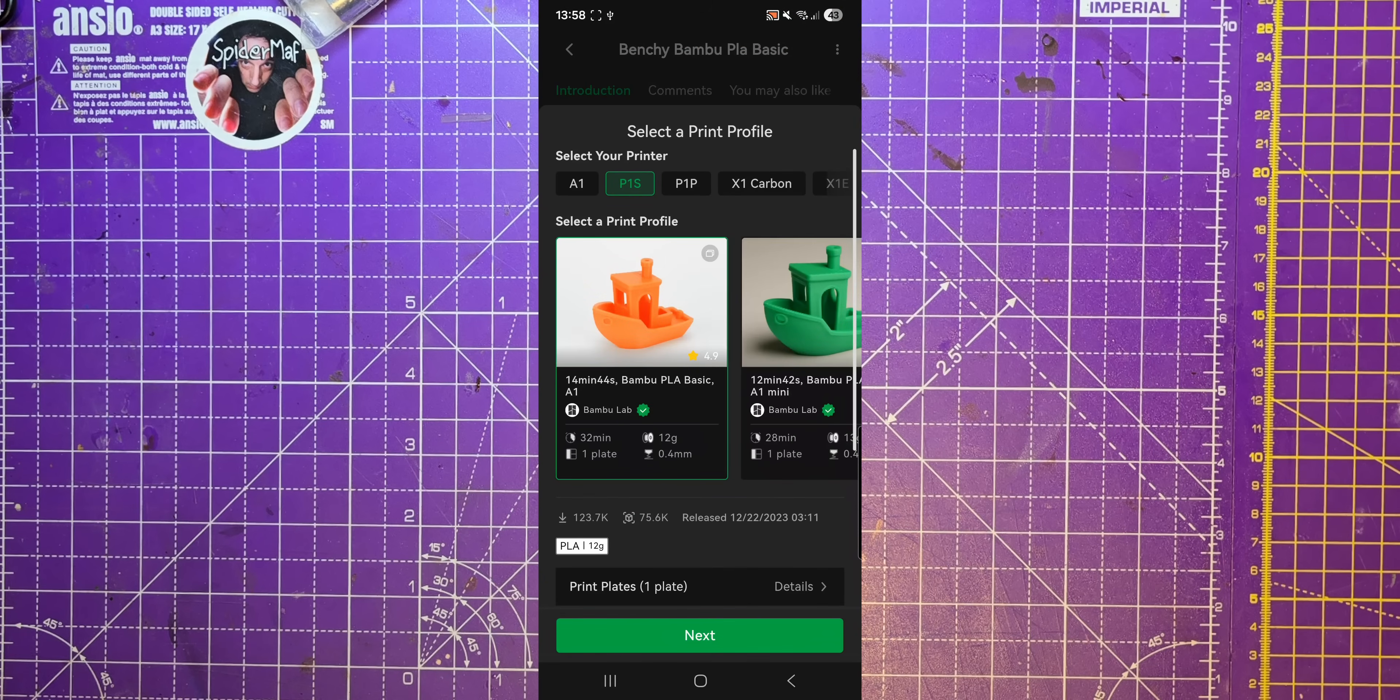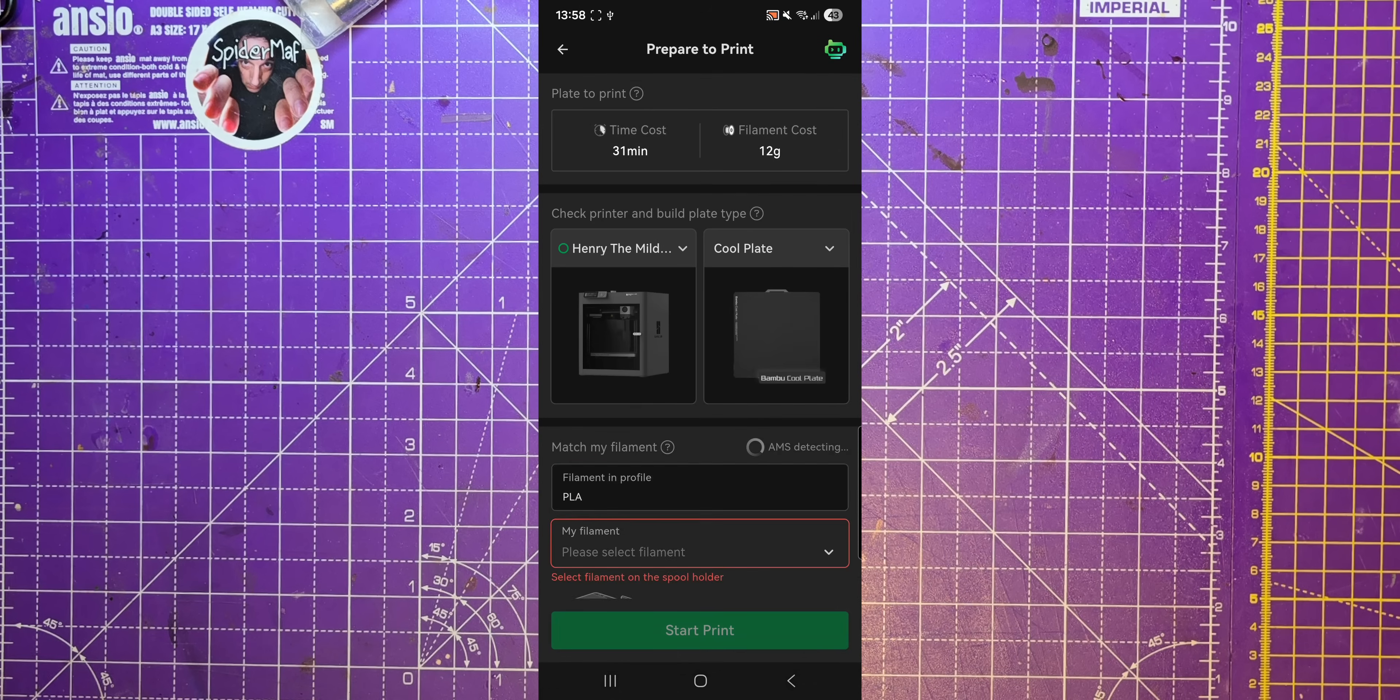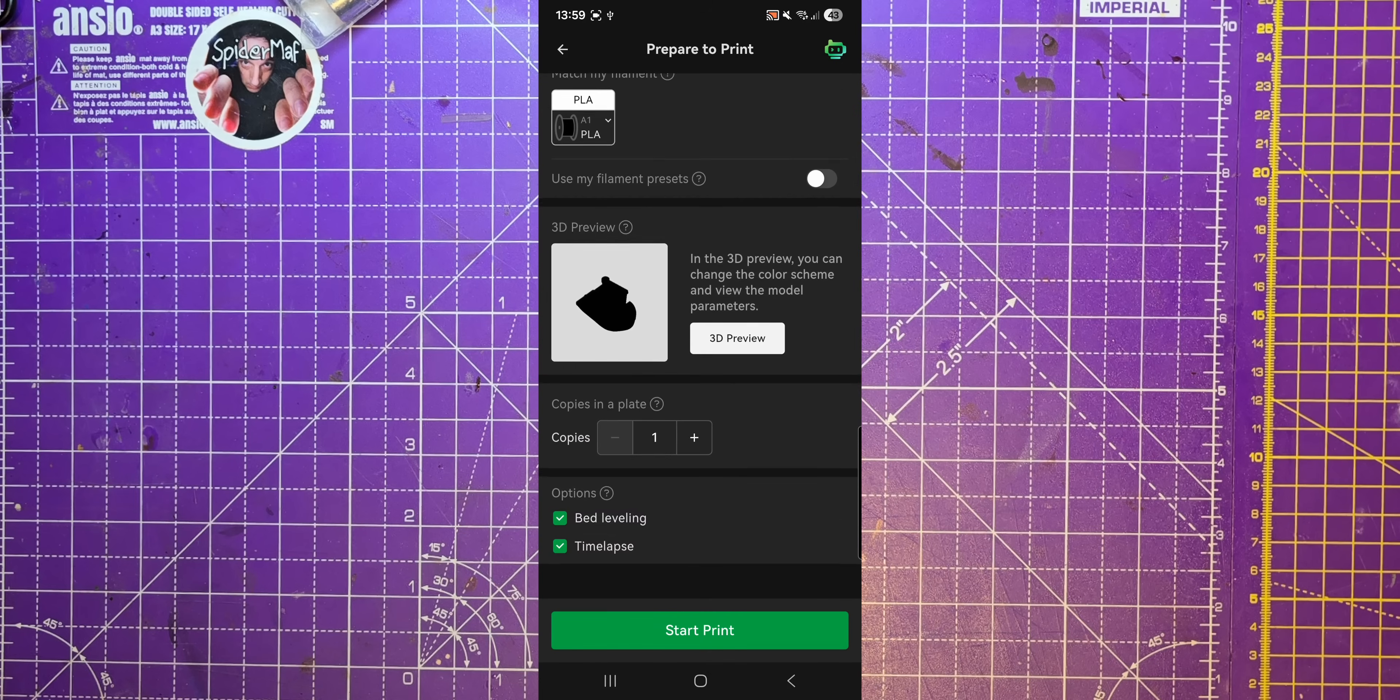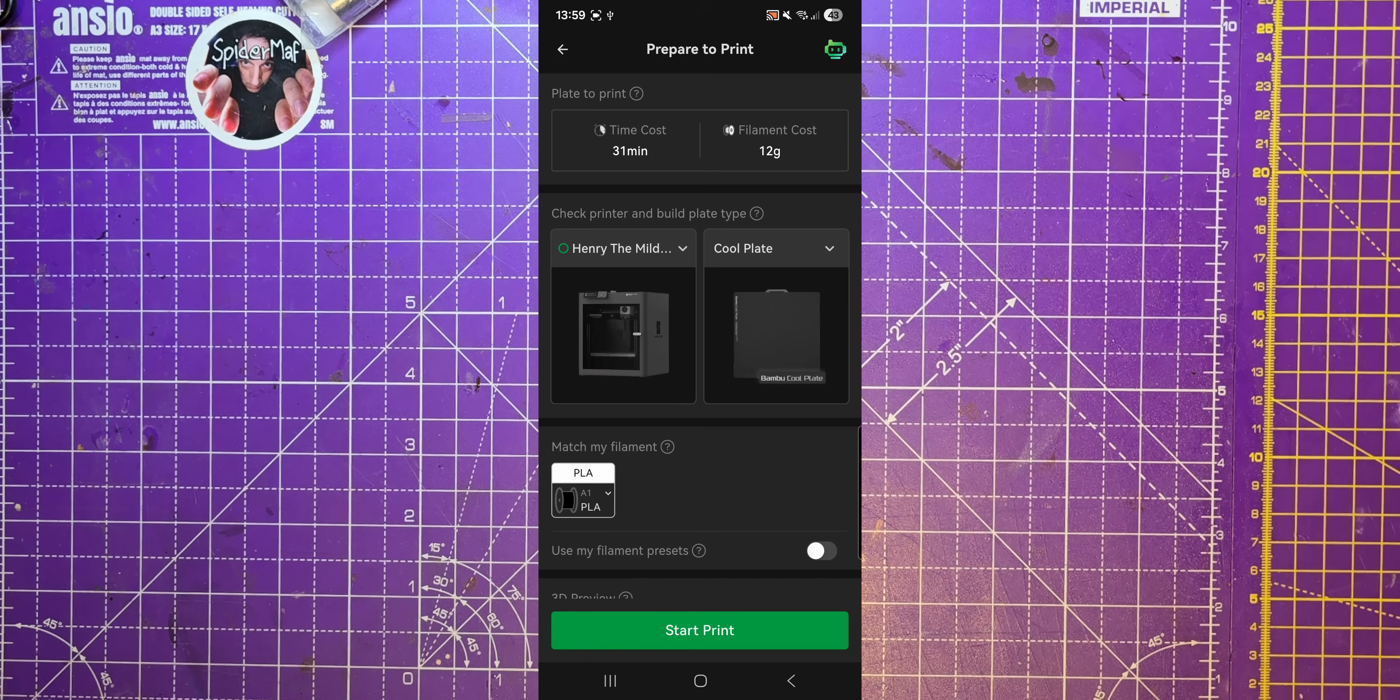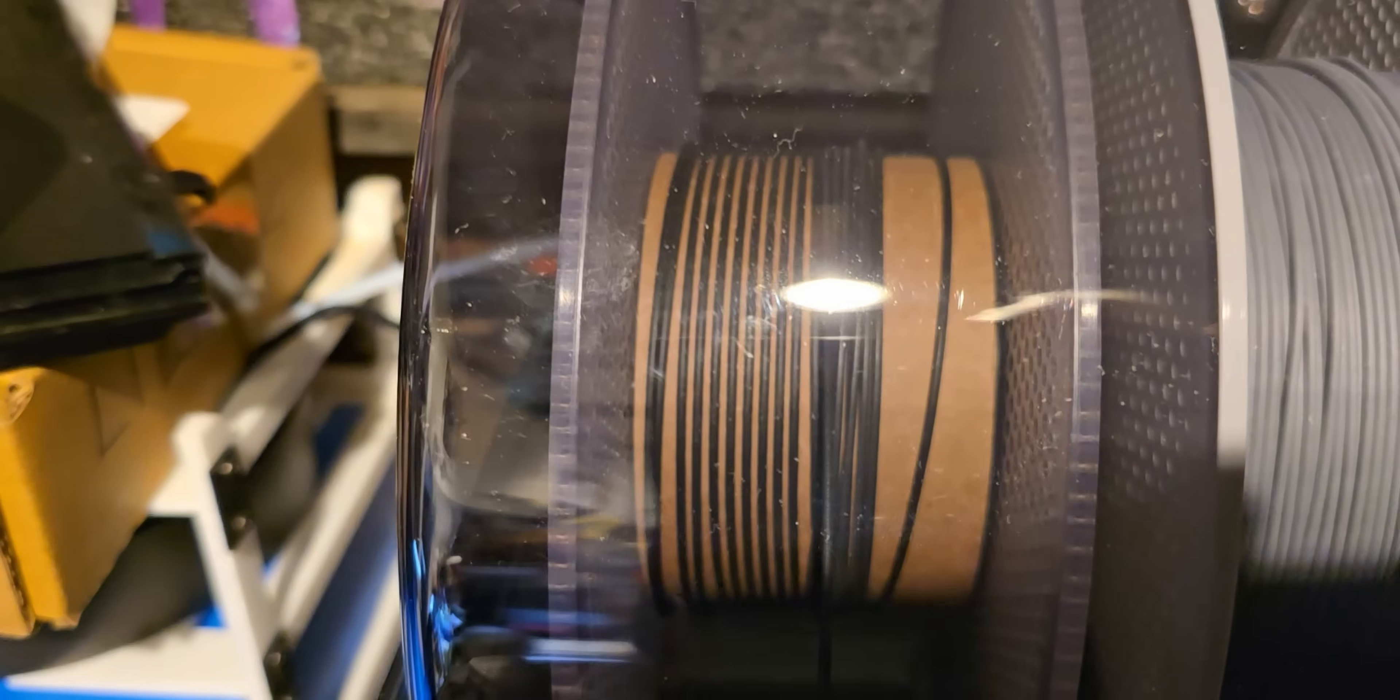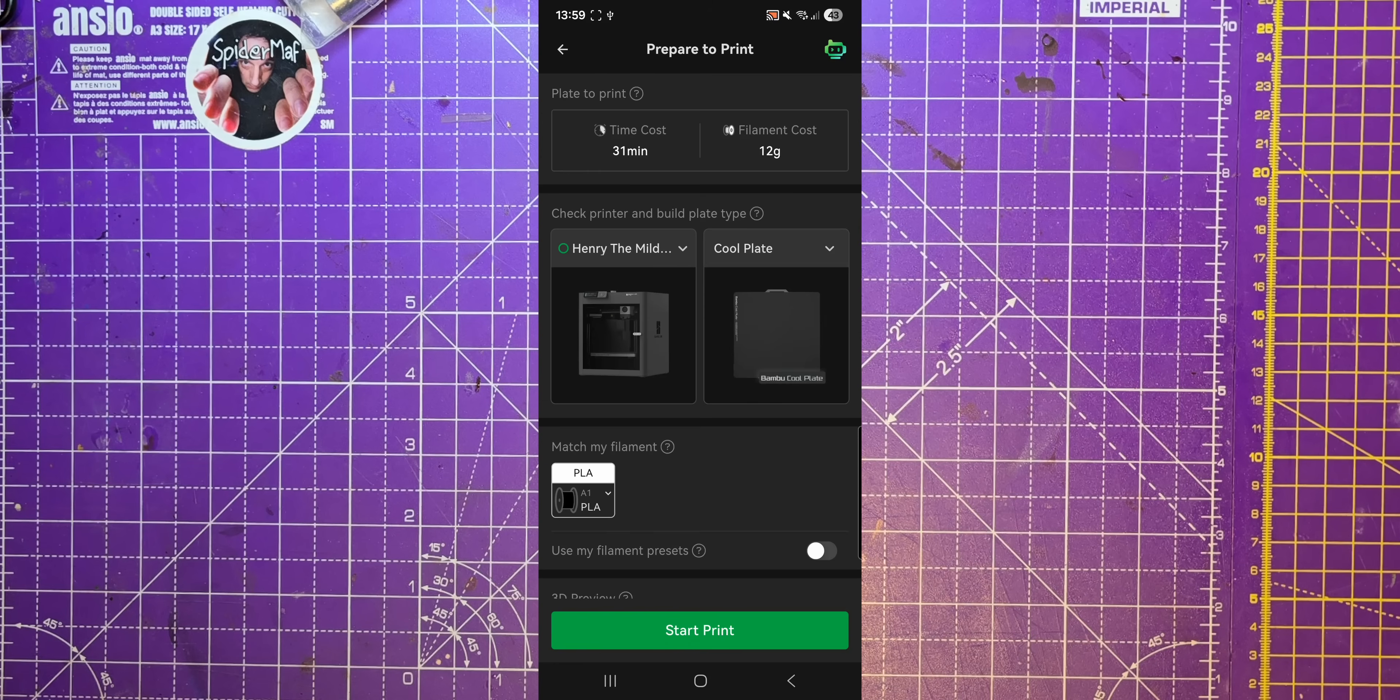That'll do. P1S, which is mine. Hit next, and then make sure that I select my black bamboo PLA filament. Confirm that. How long have we got? About 30 minutes to print, that seems a long time. Okay, that's 12 grams of filament. I'm really hoping that there's less than 12 grams of filament on there. Got a bad feeling about this, but let's do a benchy and see what happens.